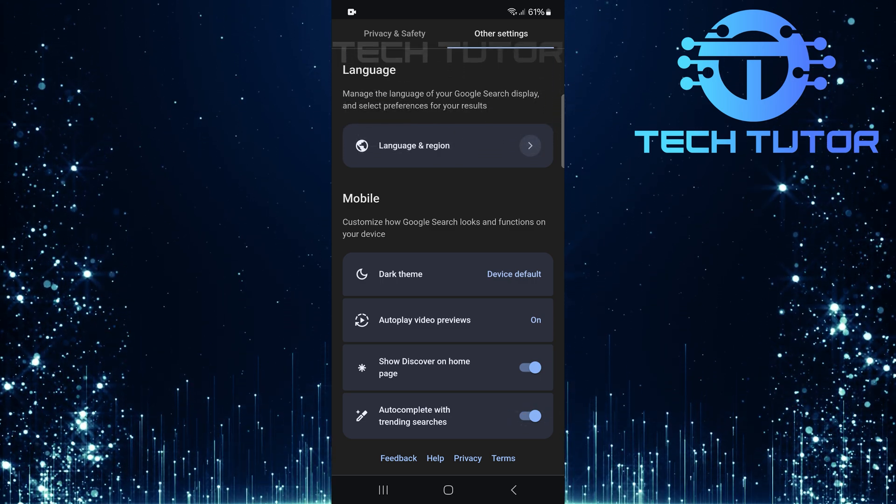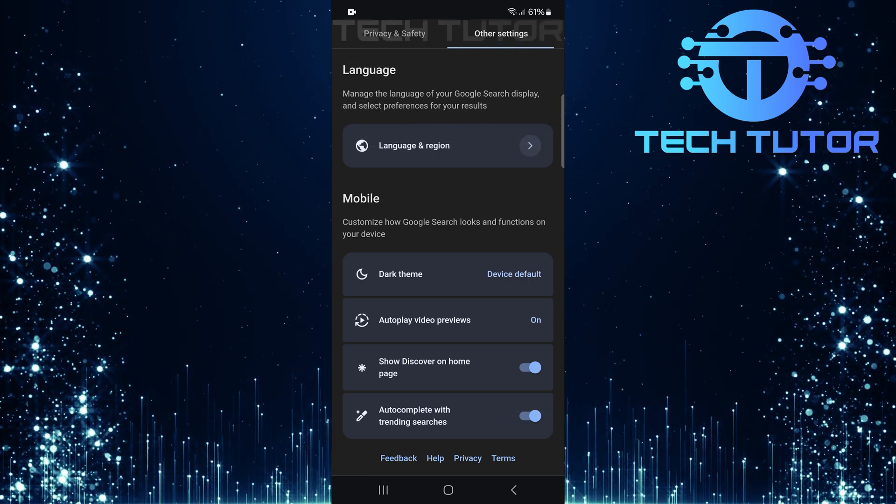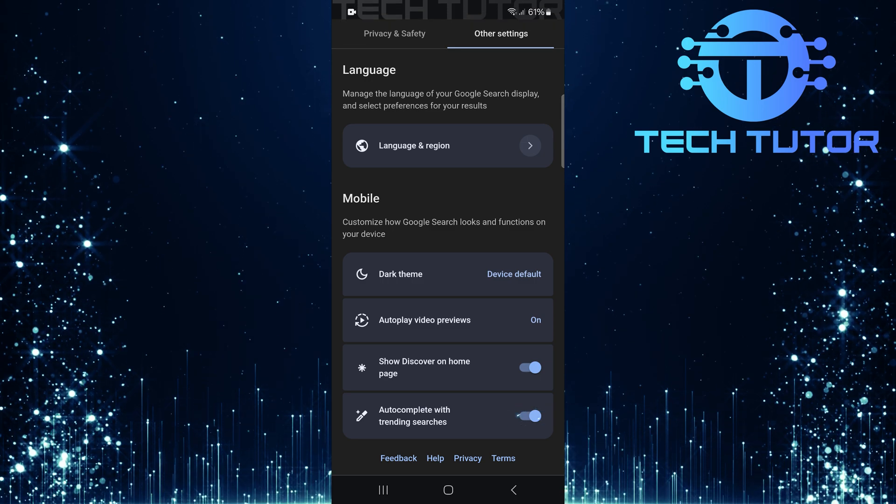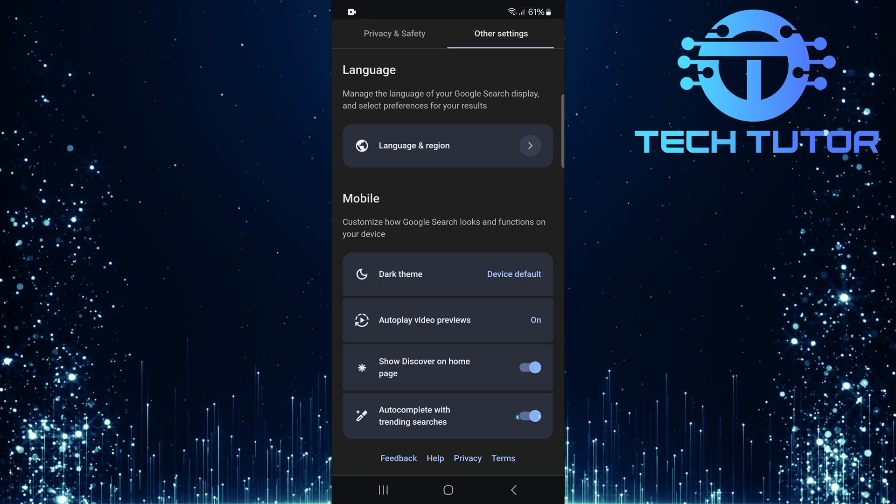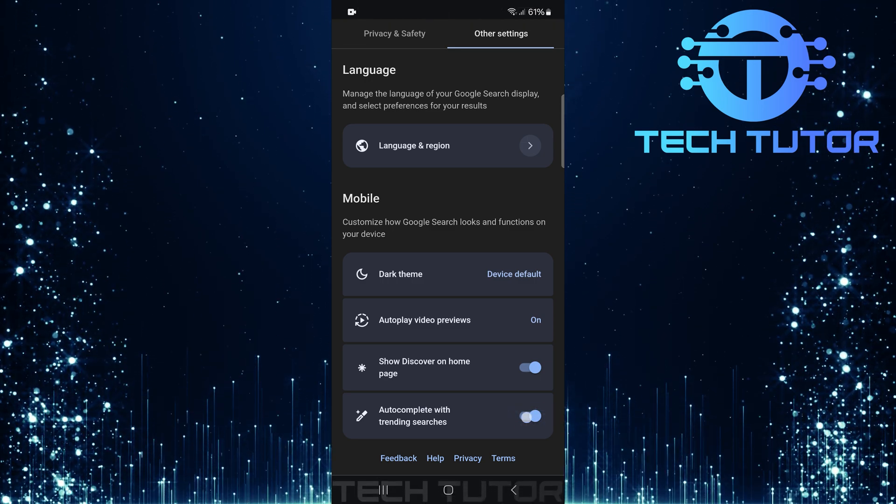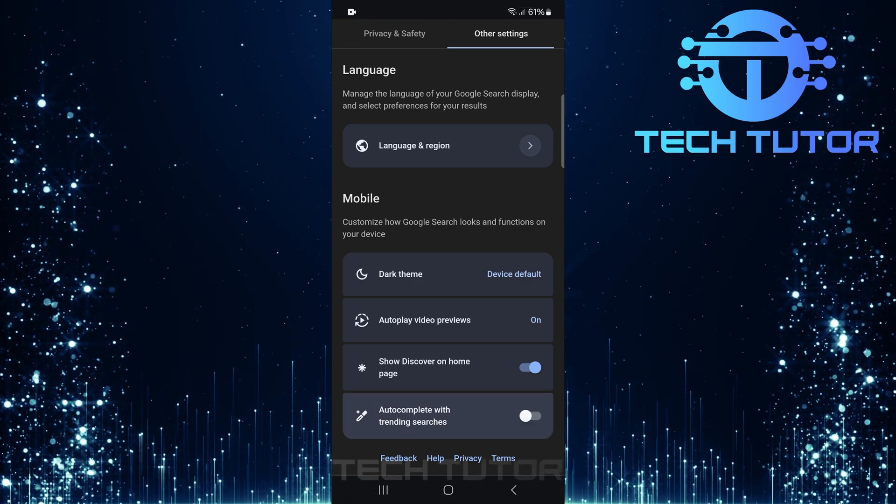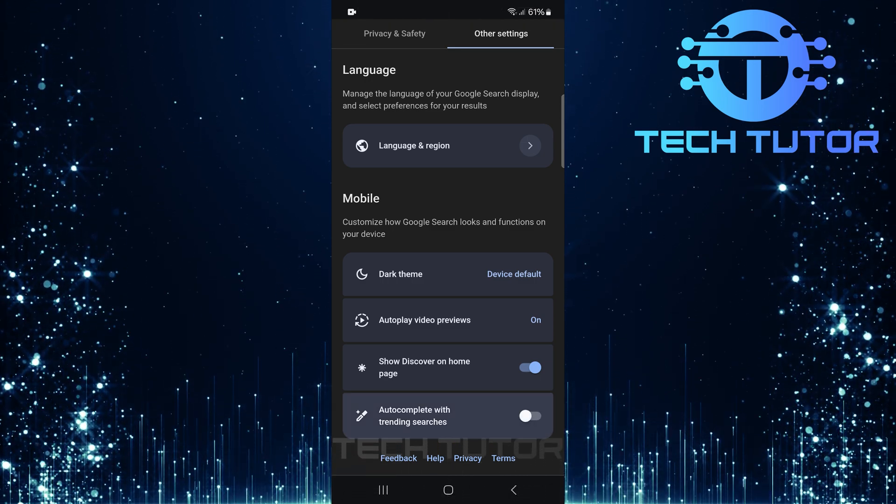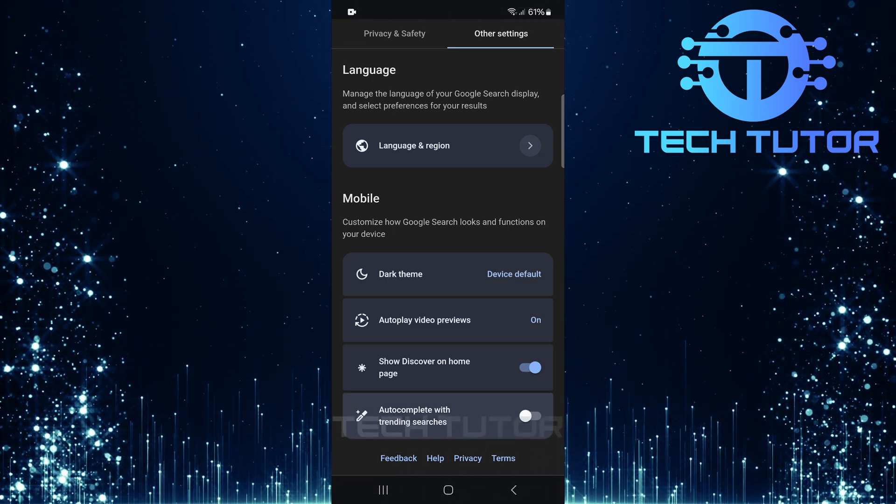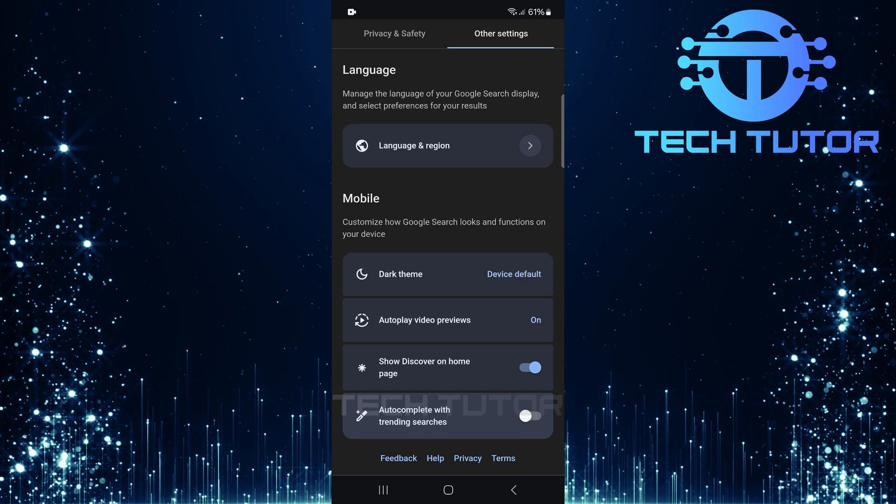To turn off trending searches, simply toggle off the switch next to that option. Once you've done this, you'll no longer see those trending suggestions.